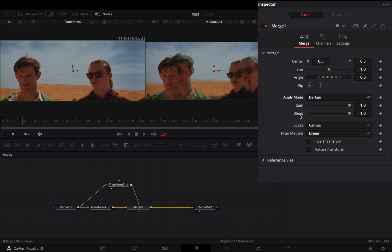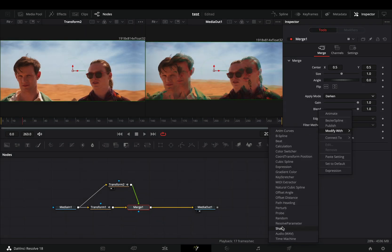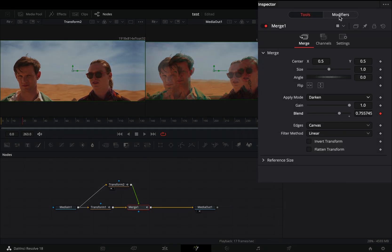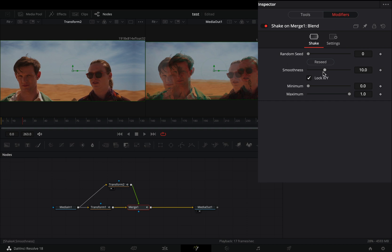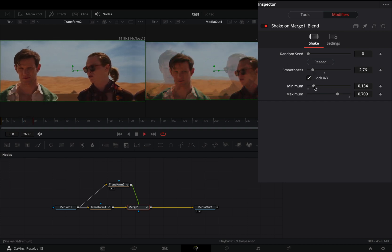Right click to the blend slider and select to modify it with shake. Go to the modifiers tab, bring down the smoothness slider, and adjust the minimum and maximum sliders to your liking.